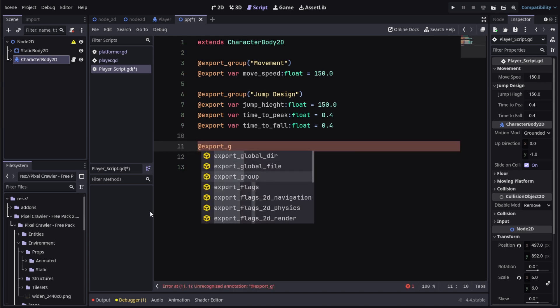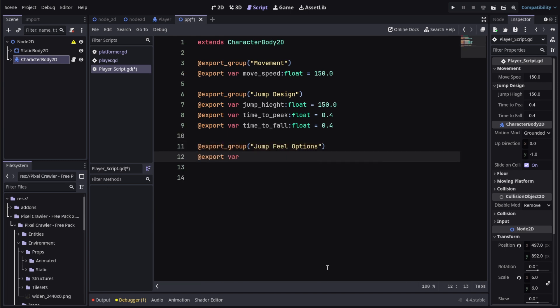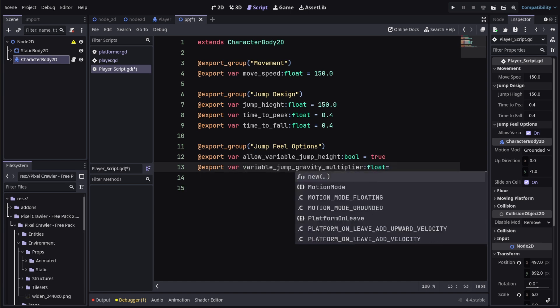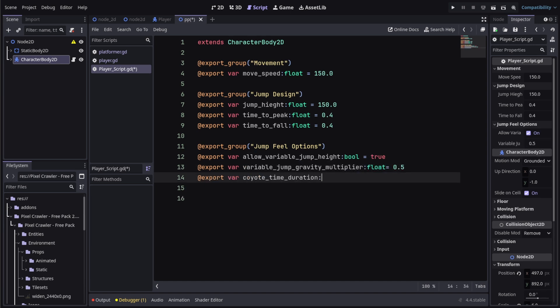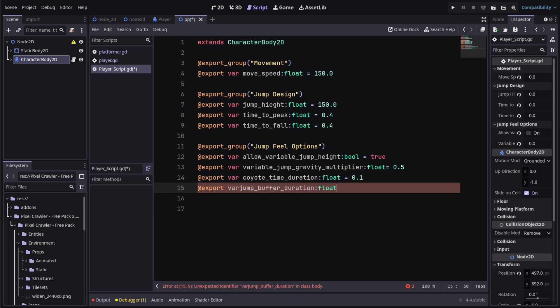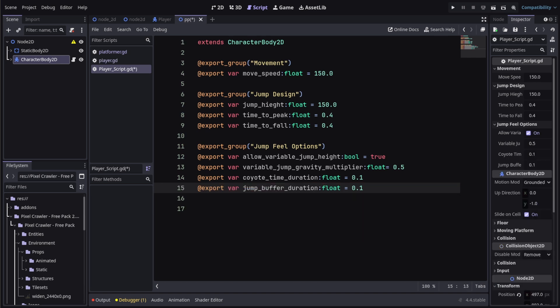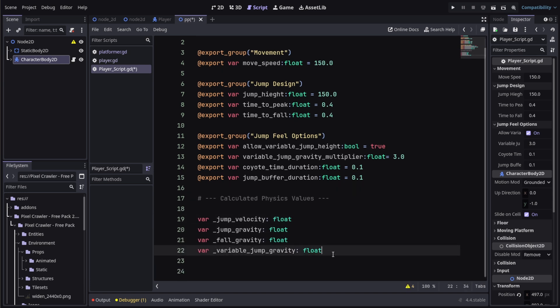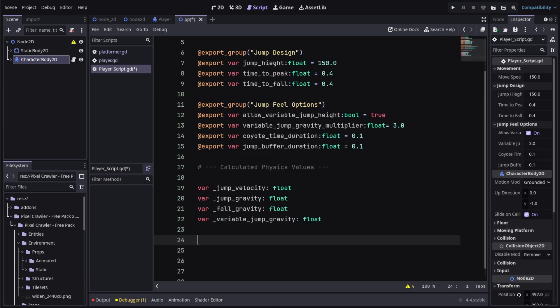Under this we'll create some variables that are specific to my game and may vary for your game — these have no interference with our jump physics calculations, so you can ignore them if you want. Now comes the important part: we'll create the variables we'll use for our calculations — jump_velocity, jump_gravity, and fall_gravity.